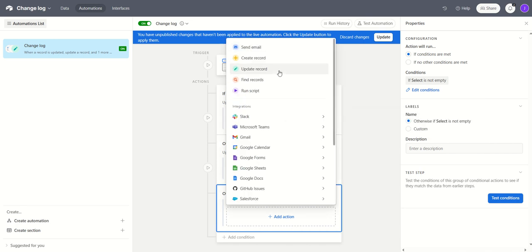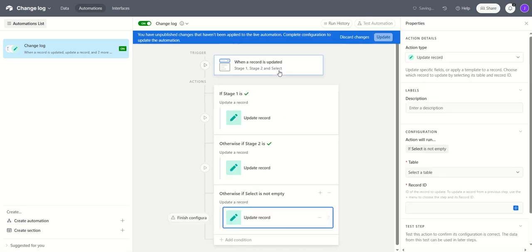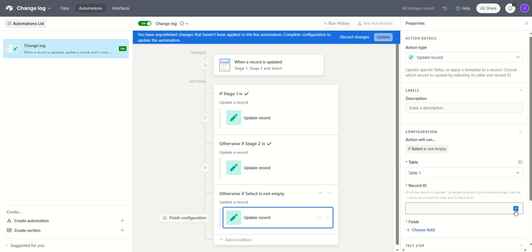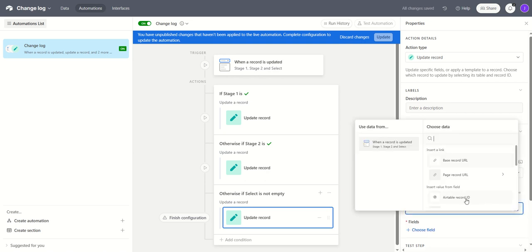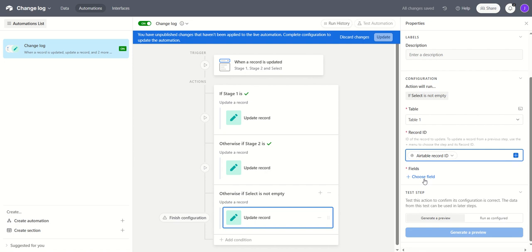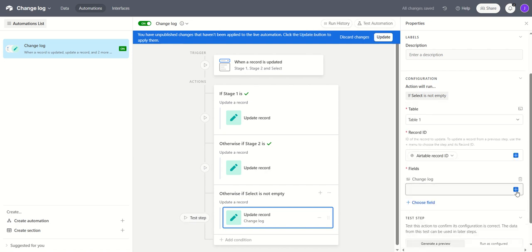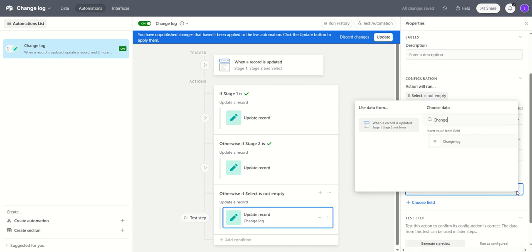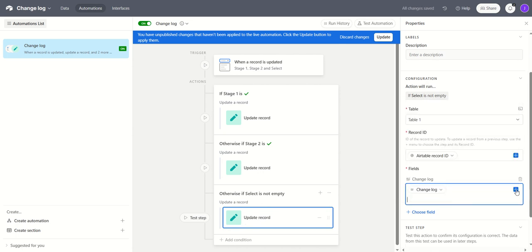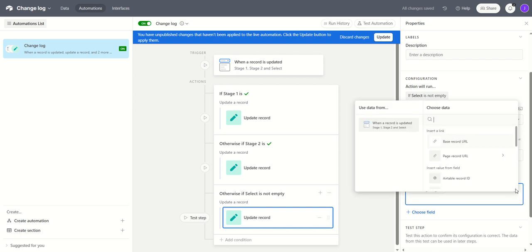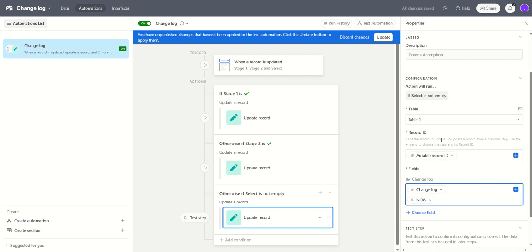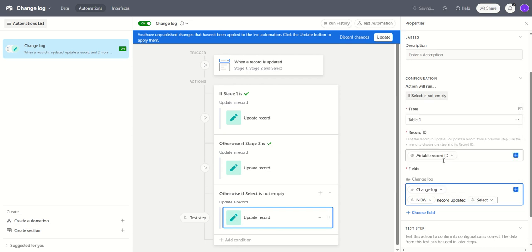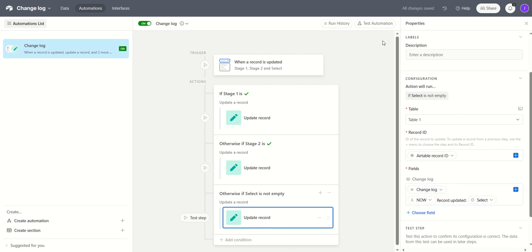And then we add the action which is to update the record. Once again we select our table, we select our record ID from that table, we use our change log field and into that field we are going to copy the previous contents. I use shift enter there to create a new line and we use our now date stamp field and we can put record updated. And what we'll do there is we'll show whatever the value is that's been chosen from the select field. So if it's to do it will show record updated to do, pending record updated pending and so on. We'll just update our automation.